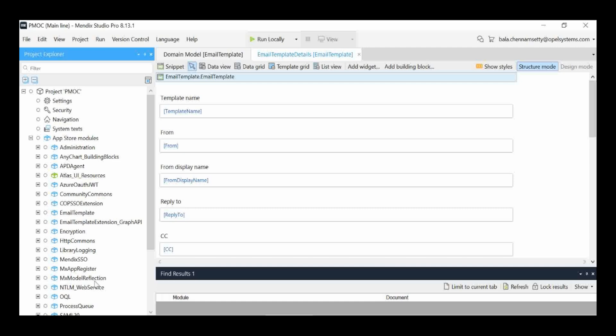For MX Model Reflection — it is used to refresh or synchronize the model with the project. We imported three modules: Encryption, MX Model Reflection, and the main Email Module with Templates. This model should synchronize with the project, and for that we use MX Model Reflection. This is the way we import the email template to the Mendix project.